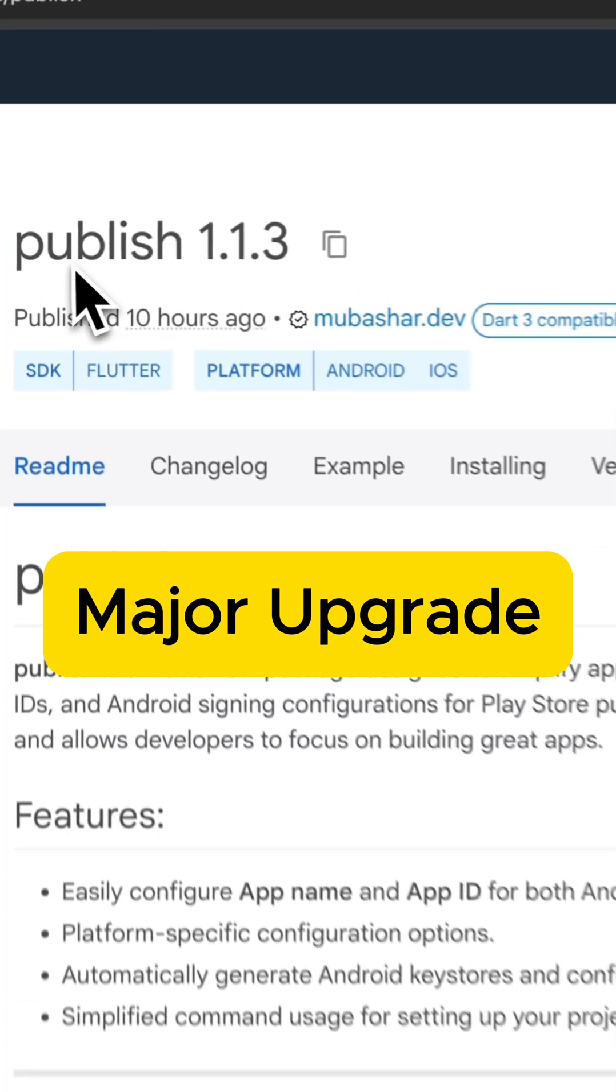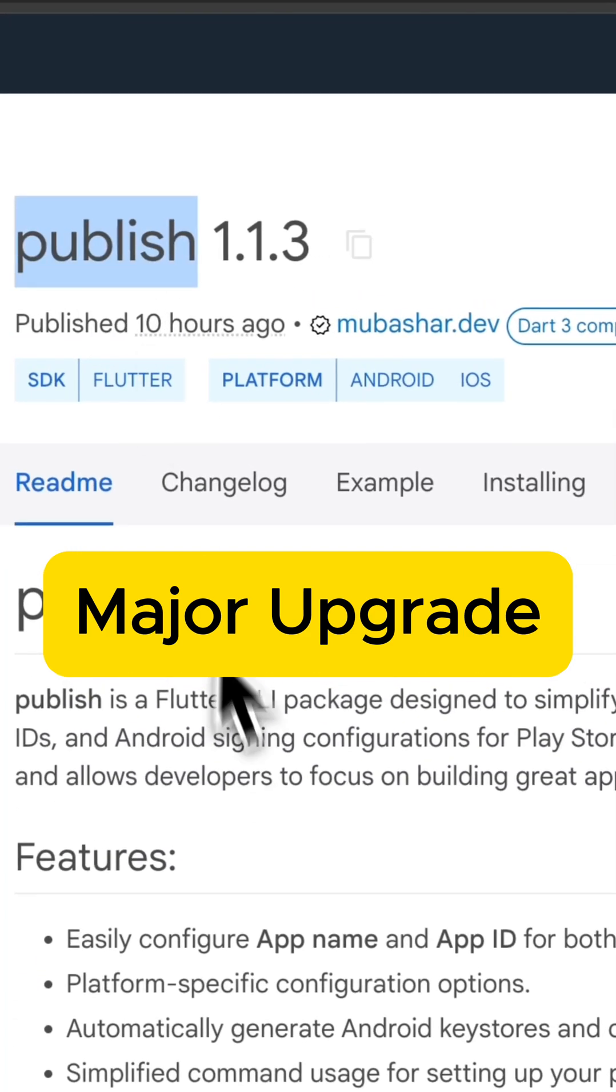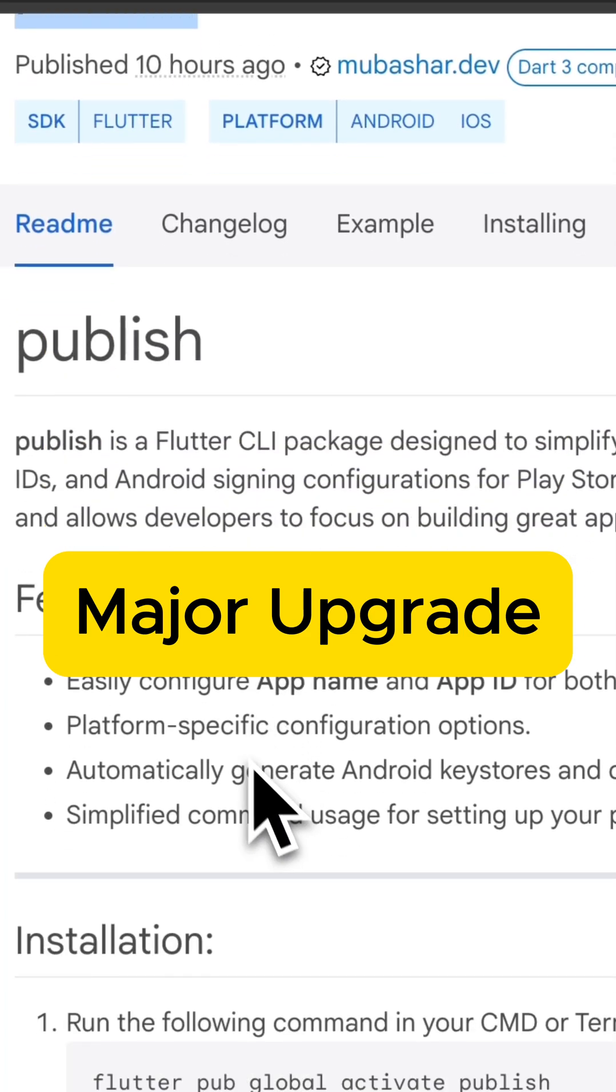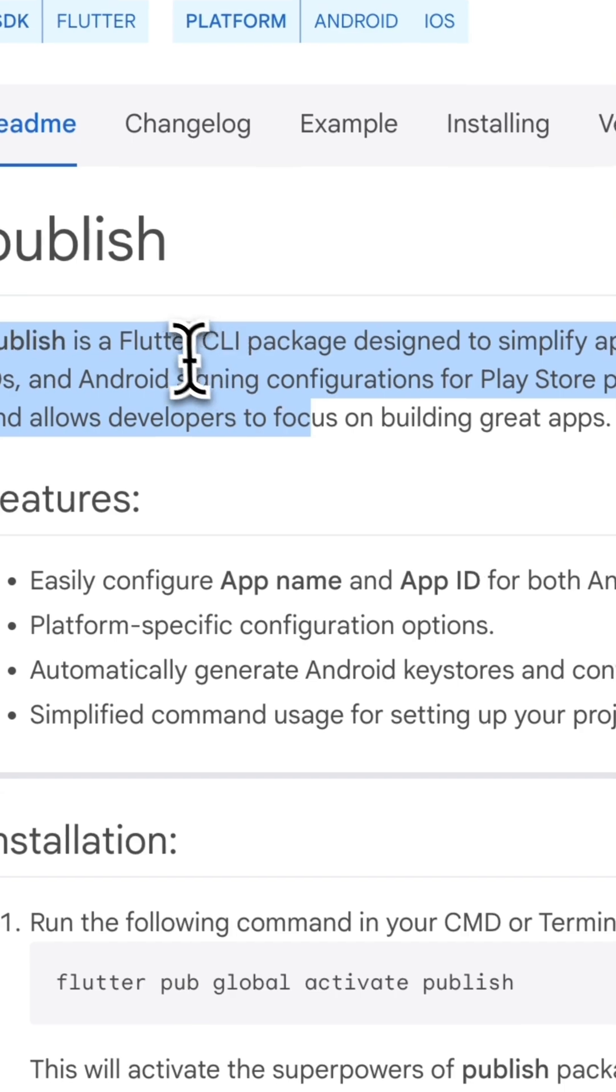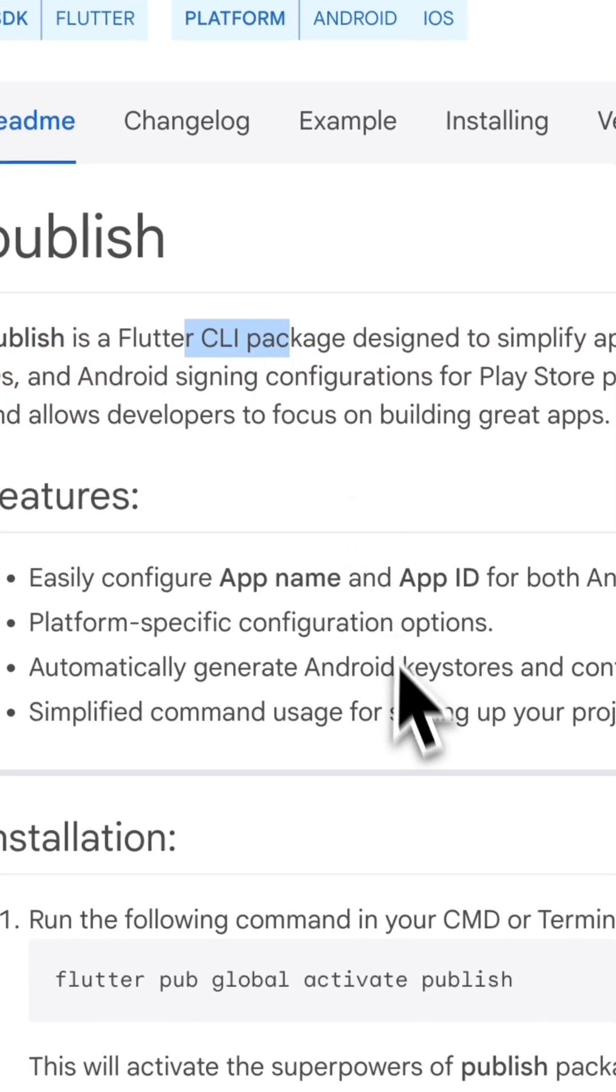Flutter developers, your app publishing process just got even easier. Meet the upgraded Publish CLI.